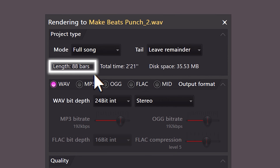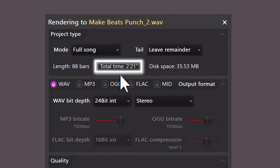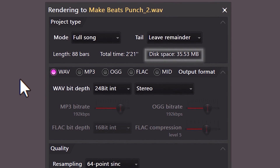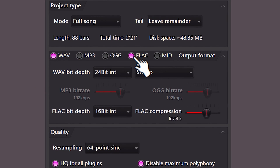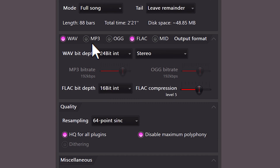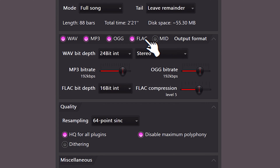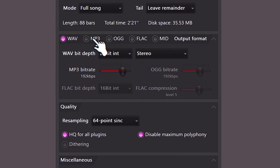Here you can read the length of your project in bars and in time. At the right, you can see the file size. These are the output formats. The WAV and FLAC files are lossless, meaning they don't lose quality after exporting. You can export multiple formats at the same time — for example, an MP3 and a WAV file for when you're selling beats.